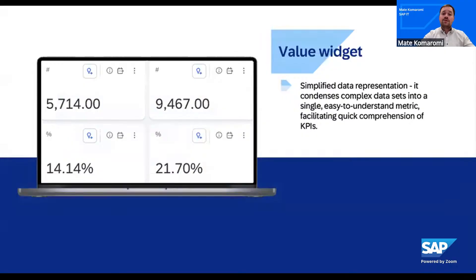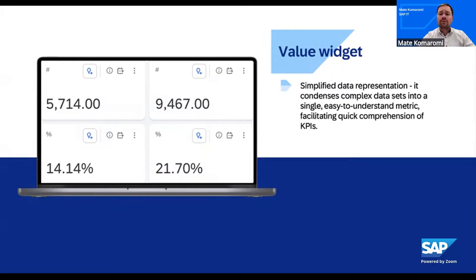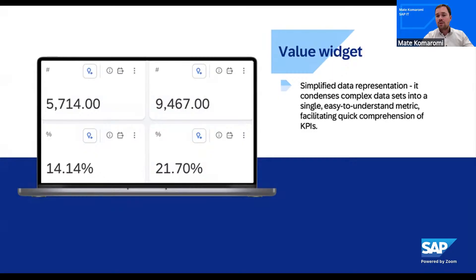The value widget is another key feature of SAP Signavio process intelligence. When analyzing the process journey and uncovering process flows, the next step is to make insights easy to grasp. That's where value widgets come in. They provide simplified data representations, condensing complex process data into a single easy-to-understand metric — making it effortless to comprehend key performance indicators at a glance. These widgets are also interactive, so we can slice, filter, and compare different process behaviors. We don't just see one story; we see how the process behaves under different conditions and where value is being created or lost. It's a bridge between data and decision, turning complexity into clarity.